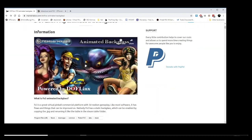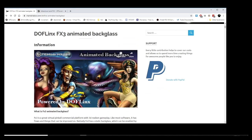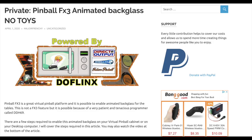Hello everyone, Major Frenchy. How are you today? I did a video a couple of days ago about FX3 animated backglass.